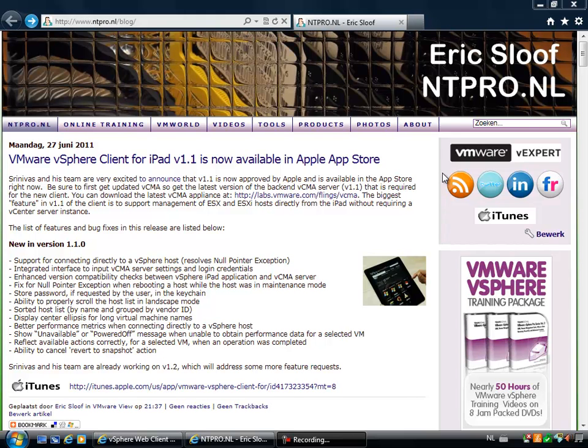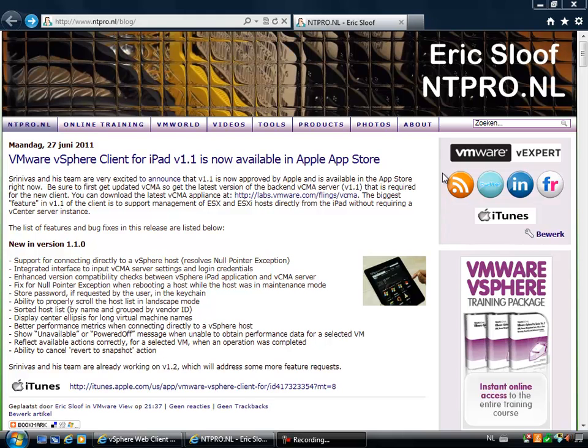Hi, this is Eric Sloof over at NTpro.nl and in this video I'm going to show you an awesome new vSphere 5 feature called the vSphere web client.